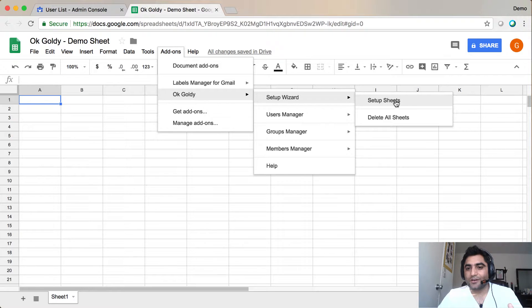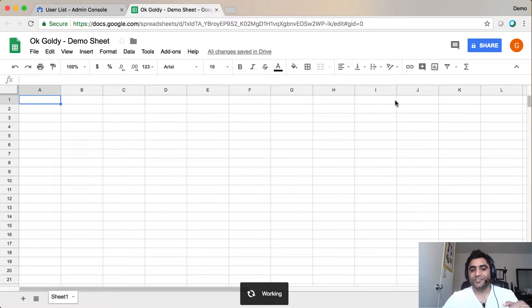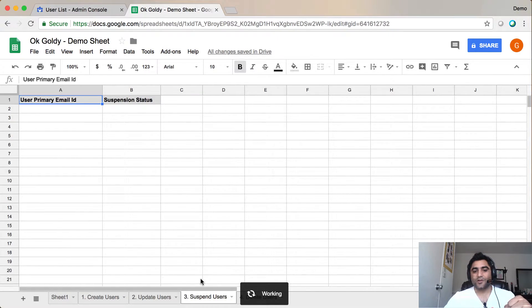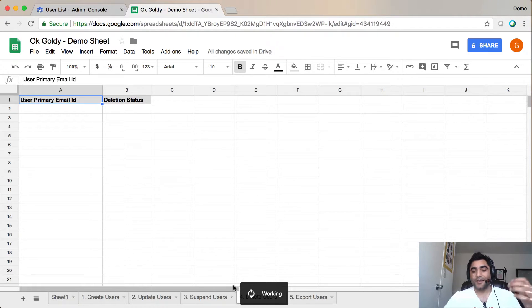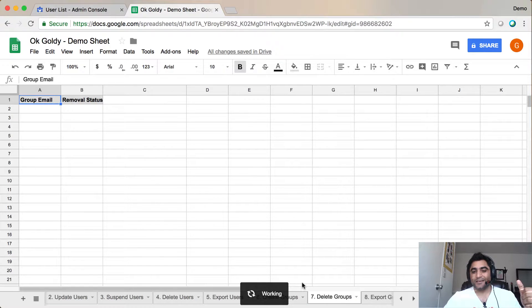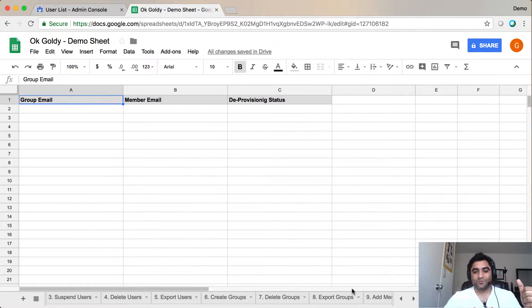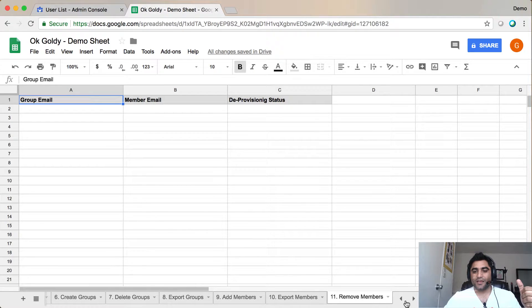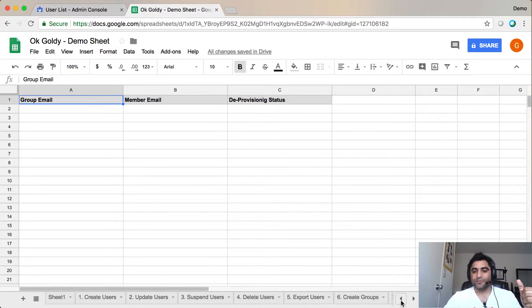So I'm going to click on Setup Sheets. The script will work, and as you see, it has started adding sheets. It will just wait for a couple of seconds. Okay, so the sheets have been added. Let me show you what I meant.